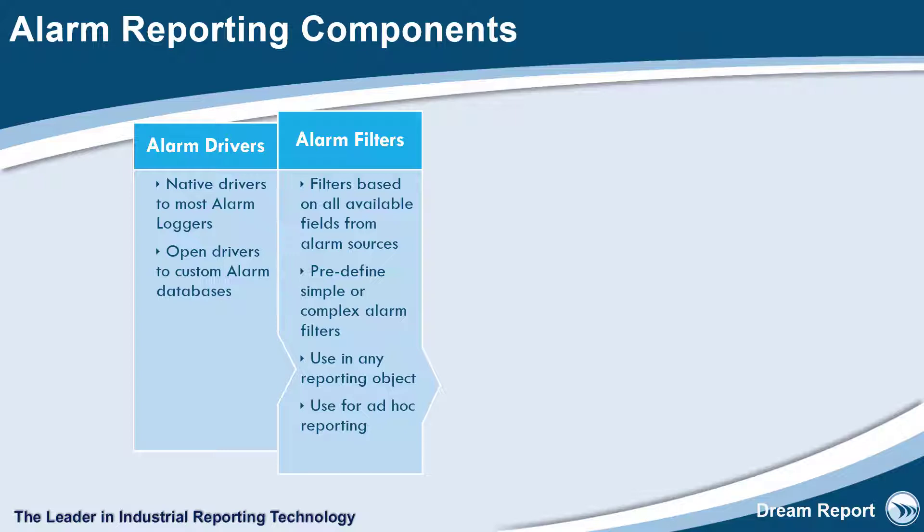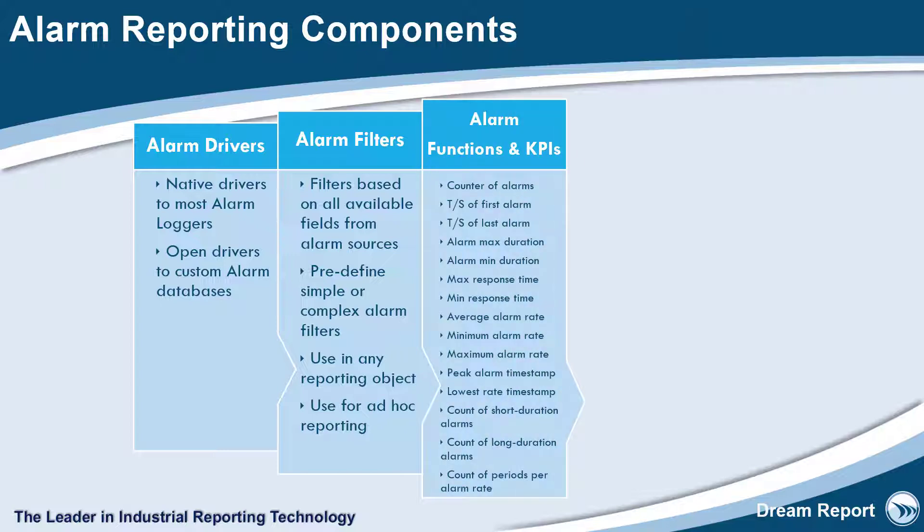The rich set of alarm functions and KPIs allow you to contextualize your raw alarm data and include all the key metrics identified in the 18.2 standard.